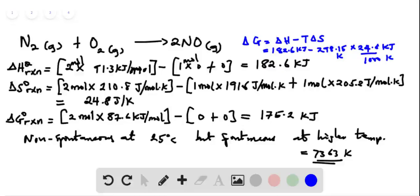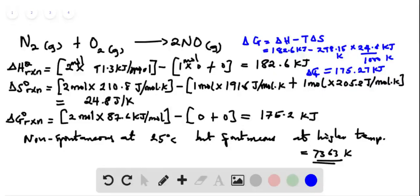This gives us 175.27 kilojoules. So this is the delta G at 25 degrees Celsius.